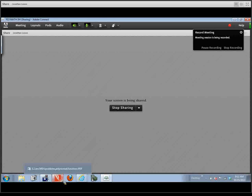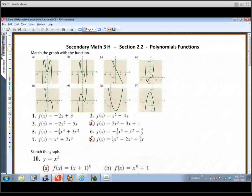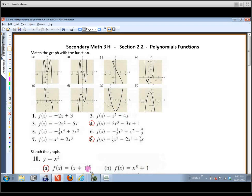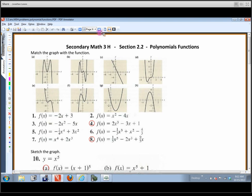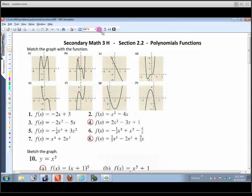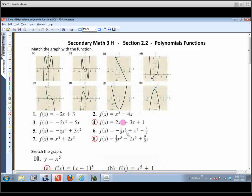Let's take a look at some of the problems in section 2.2. You should have this sheet in front of you — if not, you can download it from the website. We have a bunch of matching to do at the beginning, and we're going to look at problems number four and number eight.